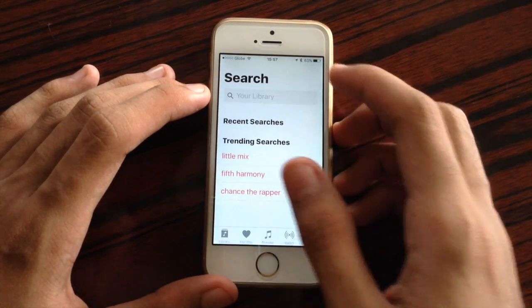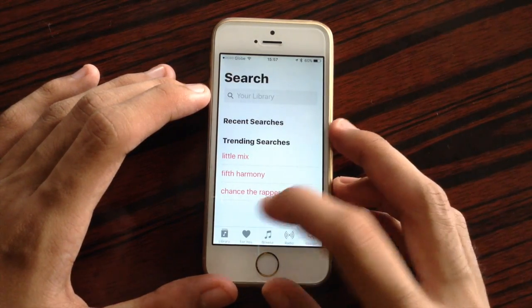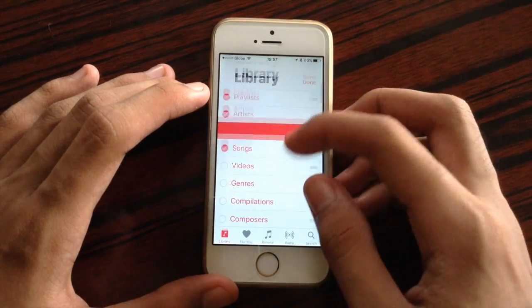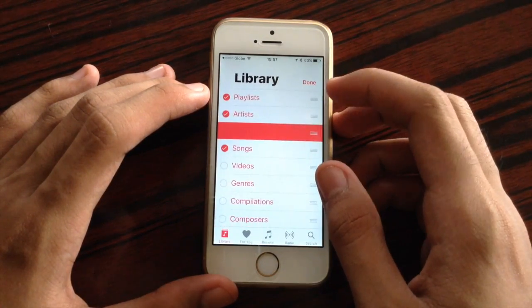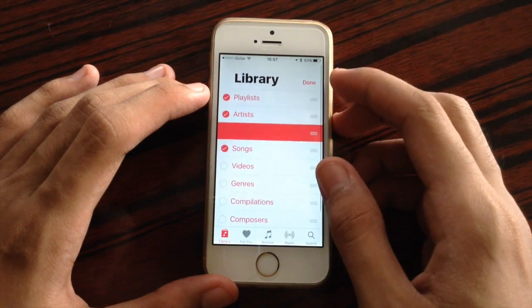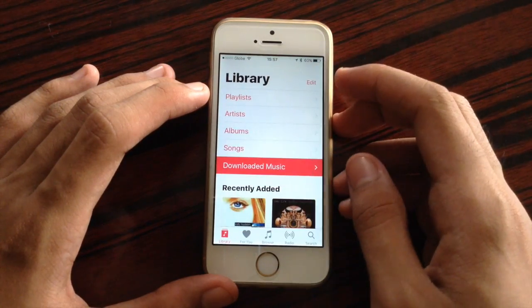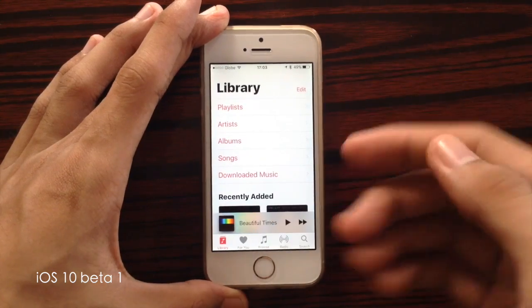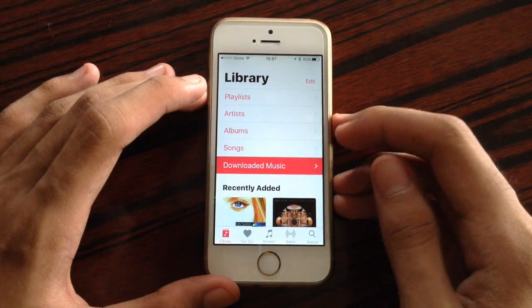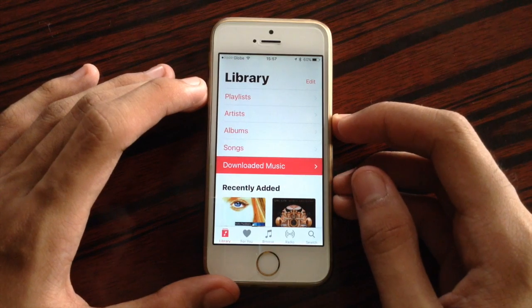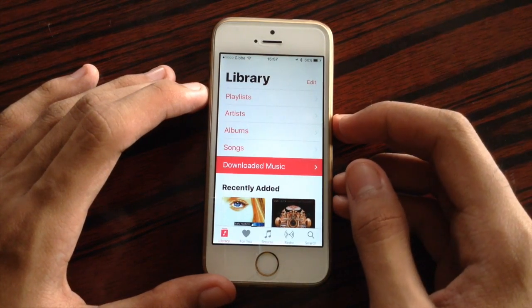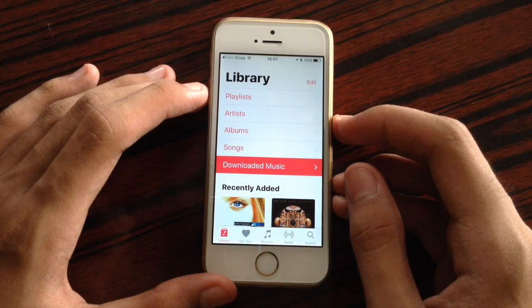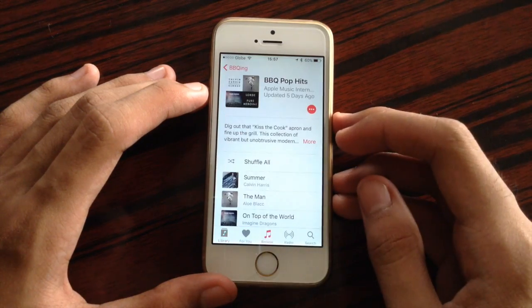Inside Library, you now have the ability to customize your list. You could rearrange, show, and even hide some lists. Also, downloaded music has been renamed back from 'Downloads' to 'Downloaded Music' once again — there must be a reason why Apple gave back that name. That is the change for the Music application.